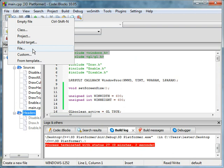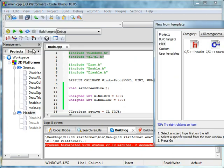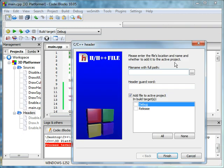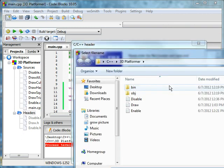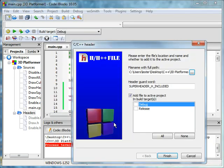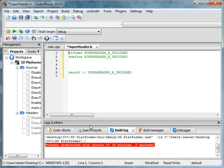So we go to add new file, superheader. Obviously it's going to be a header file. What will the name be? We'll just be as blank about this as possible and type in superheader. Right, save, click all, finish.